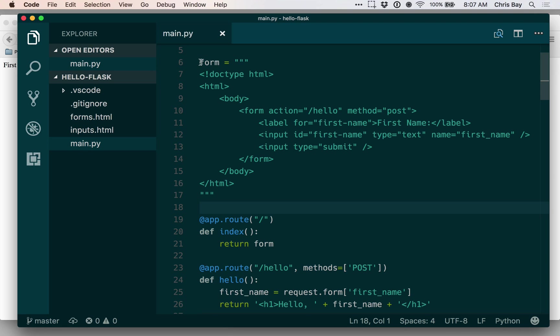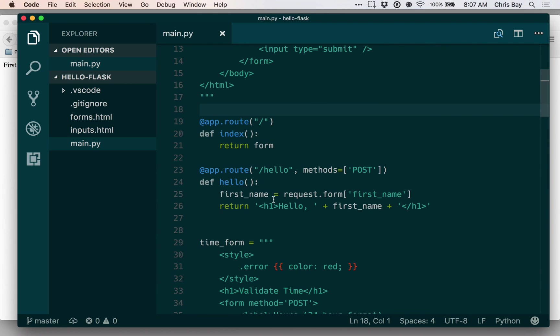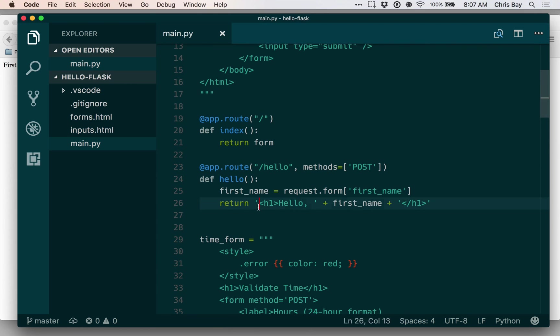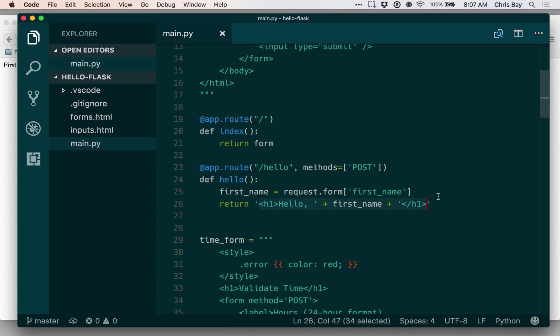Recall that in a prior lesson we set up a form to ask the user for their first name via an input named first_name. And then when they submitted the form, we would then greet them with a message that used their first name in the greeting.